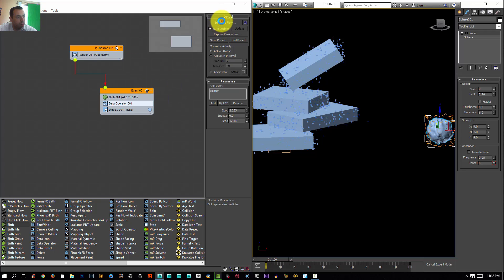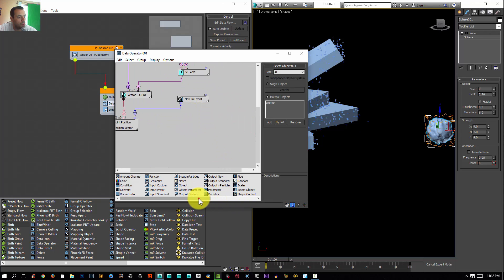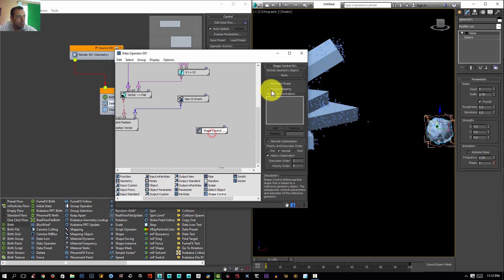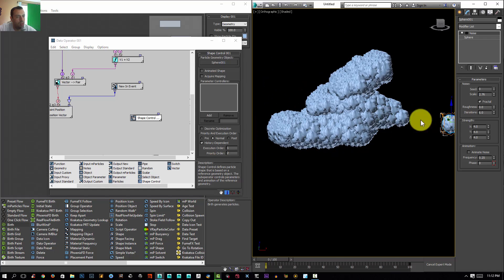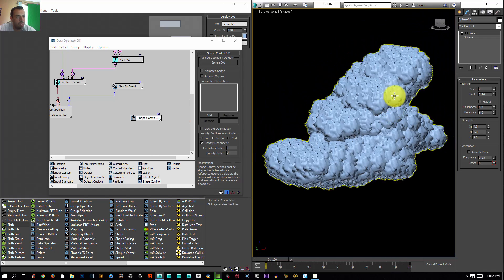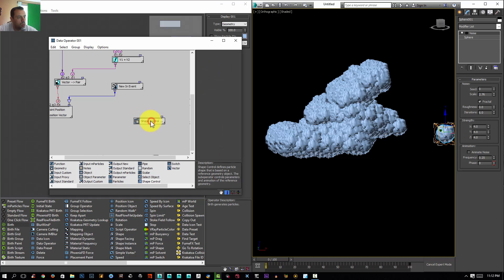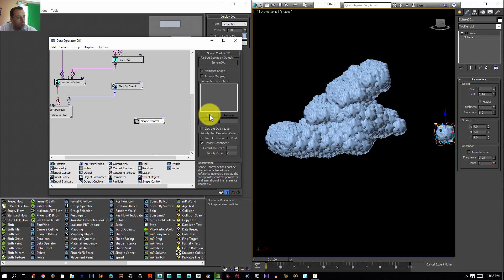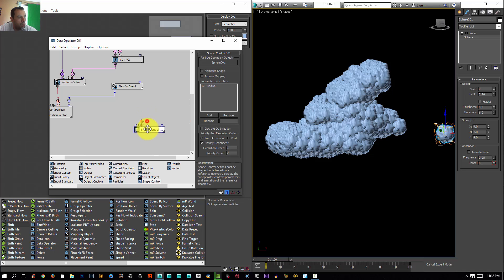Now I'll select my data operator again, click Edit Data Flow, move it to the side, select the Shape Control and select my shape. If I go to Display and set it to Geometry, we have the geometry on our particles — but it's very uniform with no variation. To fix that, I need to play with the radius, so with the Shape Control selected I'll click Add and select the radius parameter from my sphere and click Add.